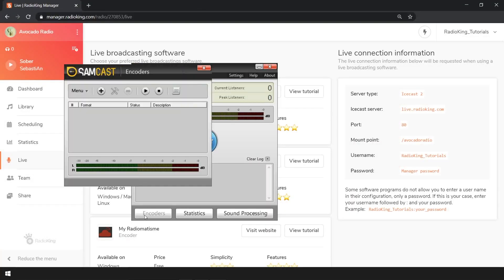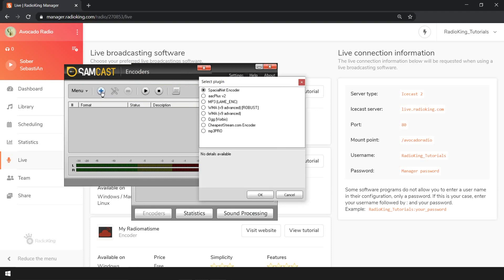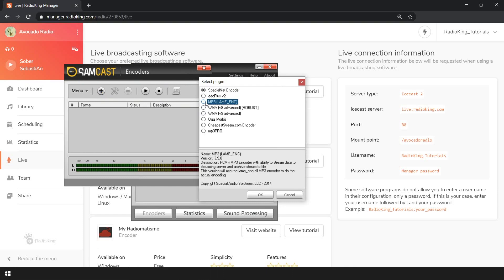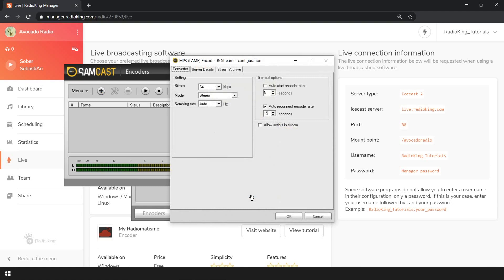Once you've opened the software, select Encoders. Click on the plus button and choose MP3. Under the Converter tab, your bitrate will be set to 64 by default. As this isn't a great audio quality, we're going to change it to 128 kbps.